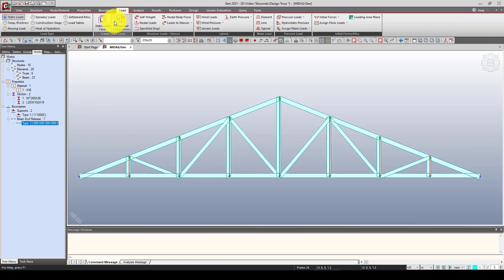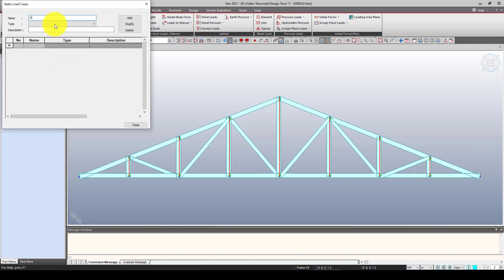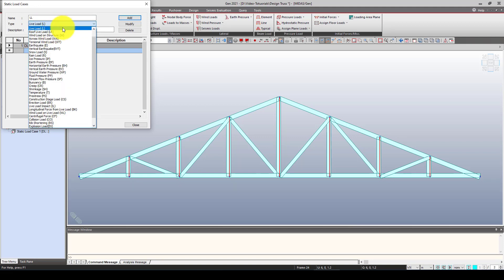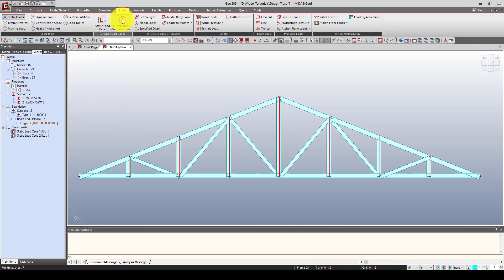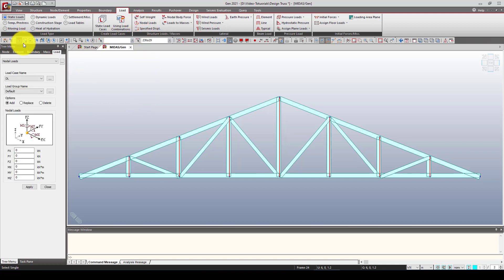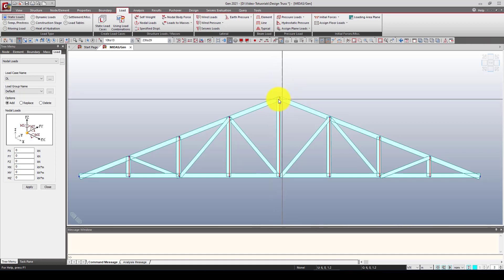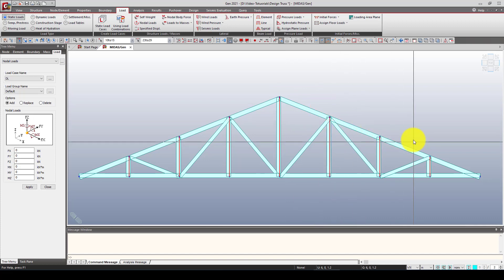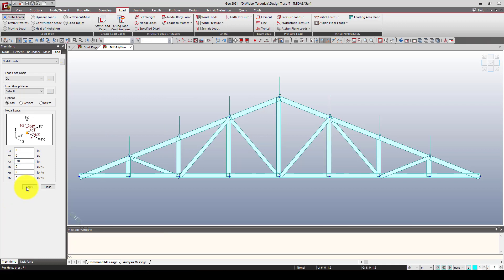Now we go to the load menu and define some load cases. The first one is Dead Load, which consists of self-weight, and the second is Live Load — roof live load. For self-weight, we define the load as self-weight with a factor of minus one. Then we go to Nodal Load, select all the nodes, and apply a negative Z-direction load of minus 10 kN. Click Apply and you can see the loads are applied.